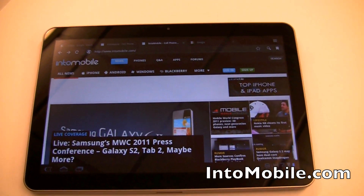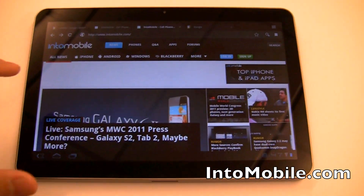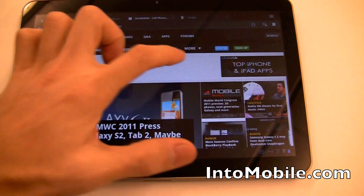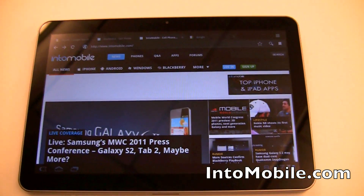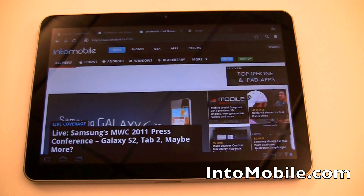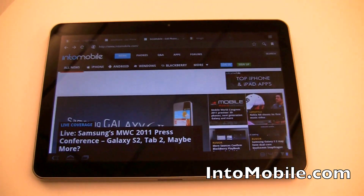Notice that the browser is running full splash — we've got the Flash ad going over here. That's because this is Android and it's fully compatible with Adobe's Flash technology.